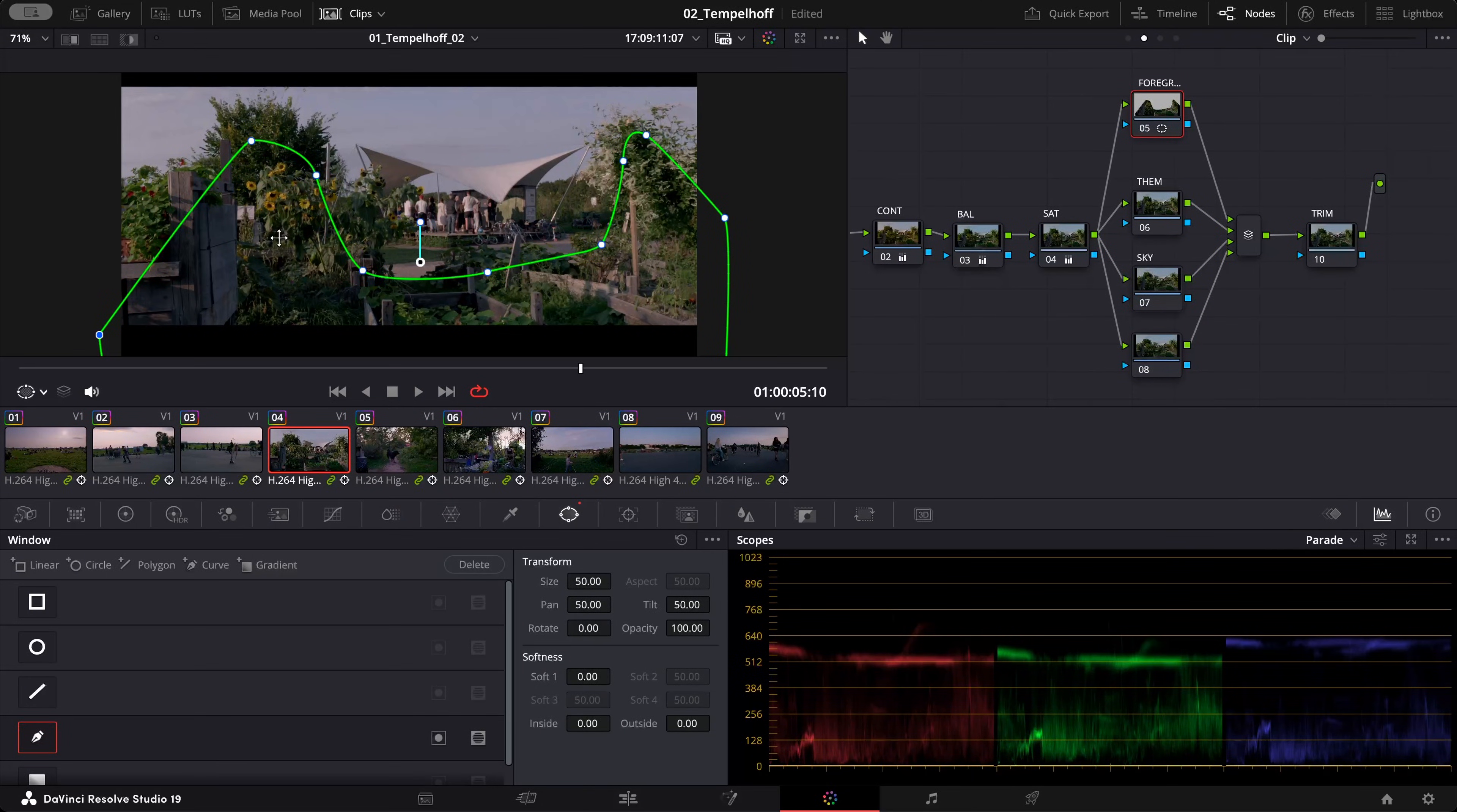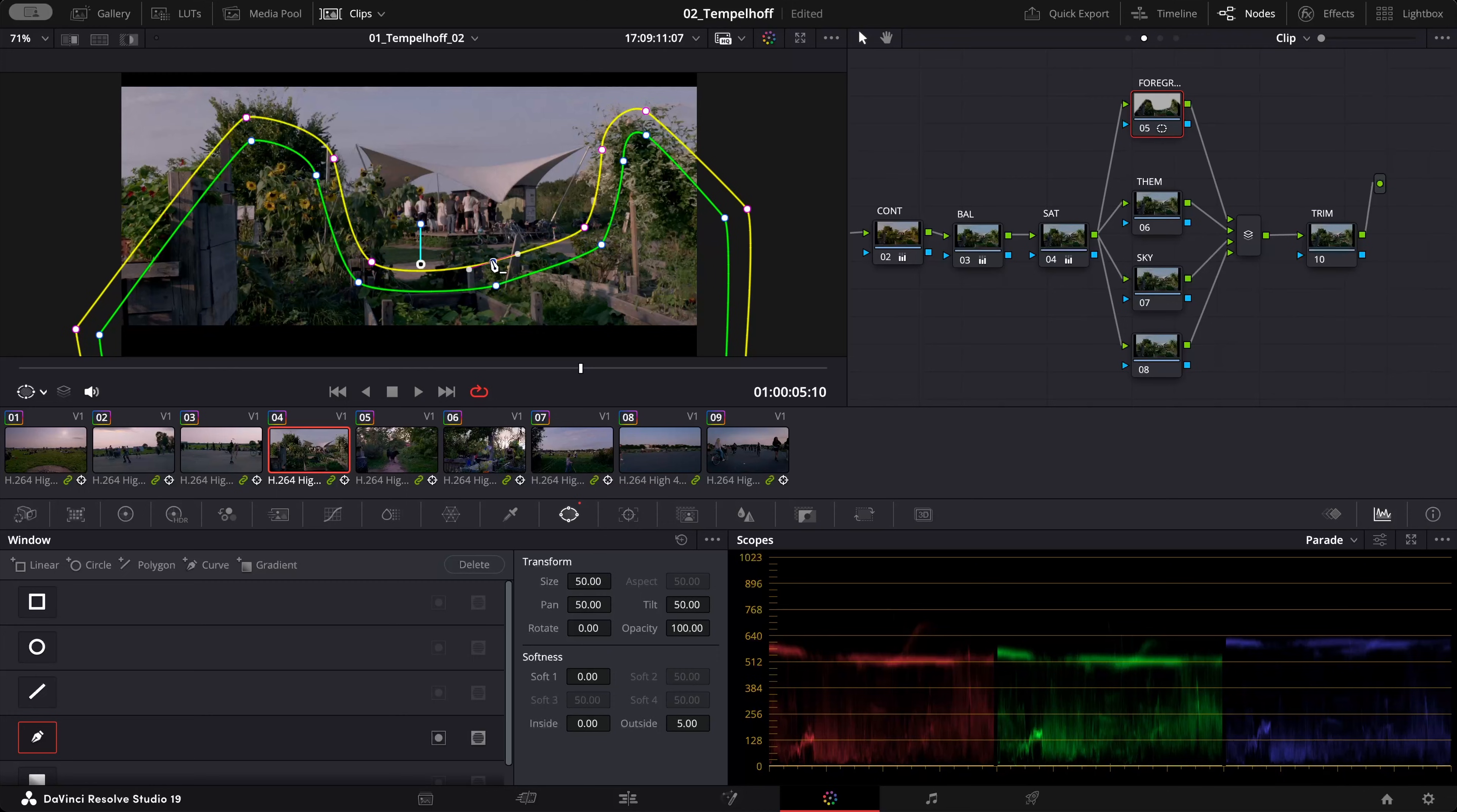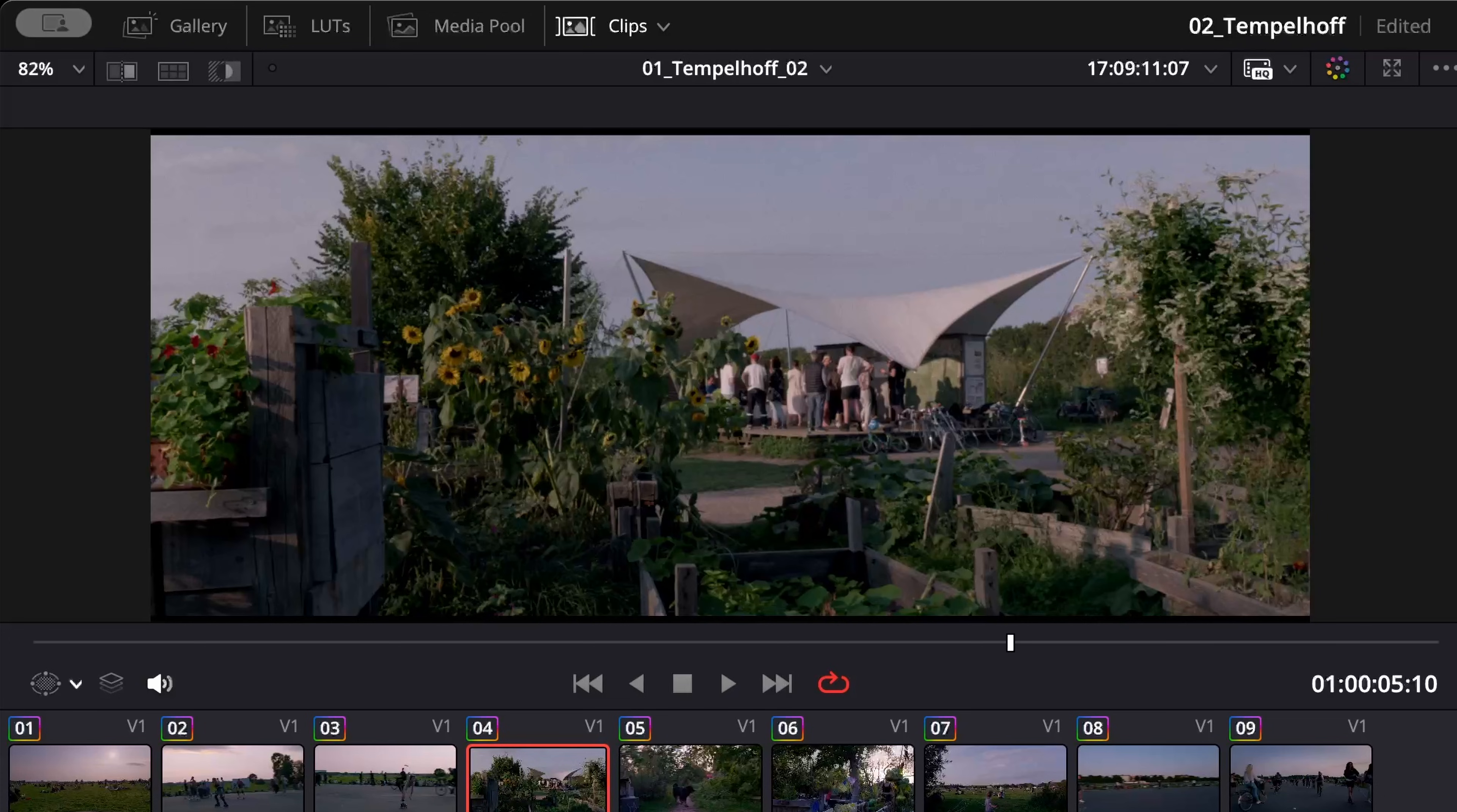Now that I'm happy with this mask, what I want to do is adjust the softness. I want always my mask to be really soft so they can really blend in. Go again to my primary color wheels, bring down the gamma, maybe with the lift.